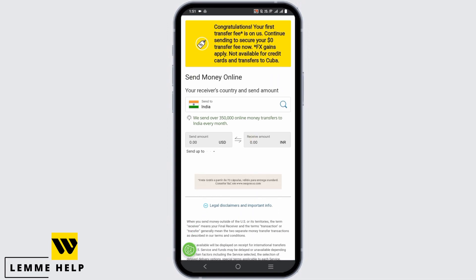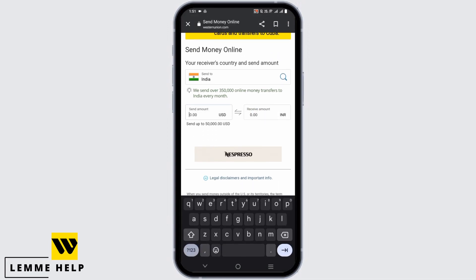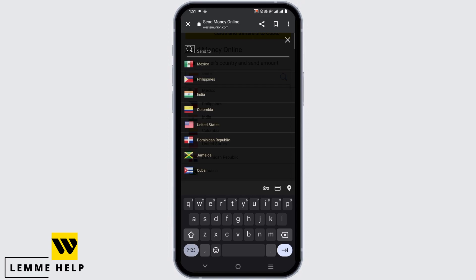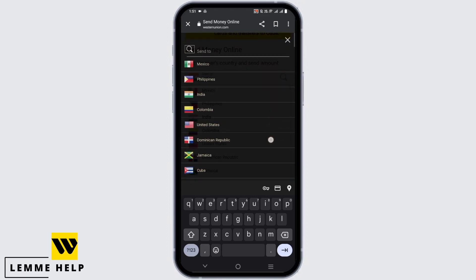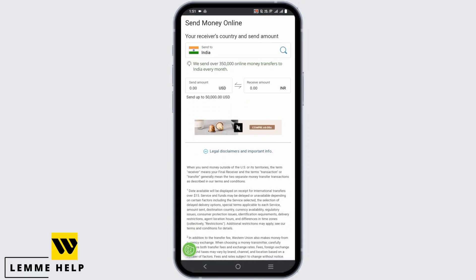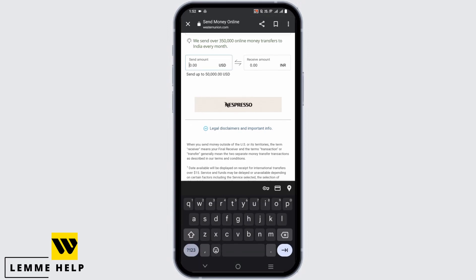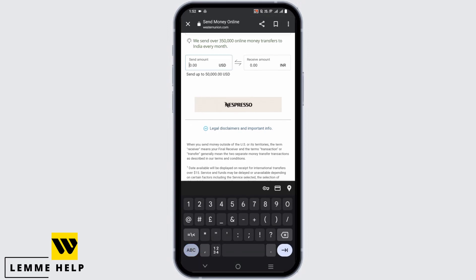First of all, you need to select the receiver's country. Tap on the icon and select any country of your preference. After that, you need to select the amount — tap on the send amount and enter the desired amount in USD.